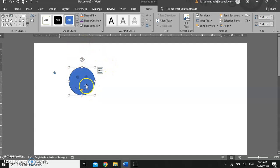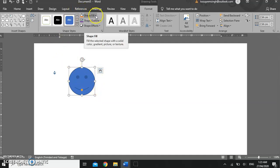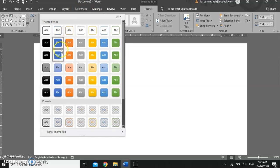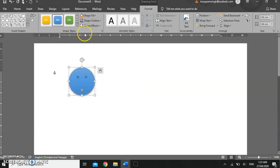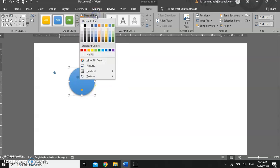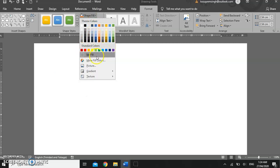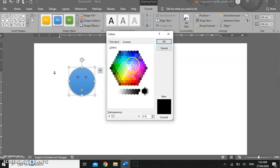Once a shape has been inserted, you can change the shape fill — either using a theme style, or you can change the shape fill using theme colors, standard colors, no fill, or more fill colors, which takes you to a color palette so you can choose a color.